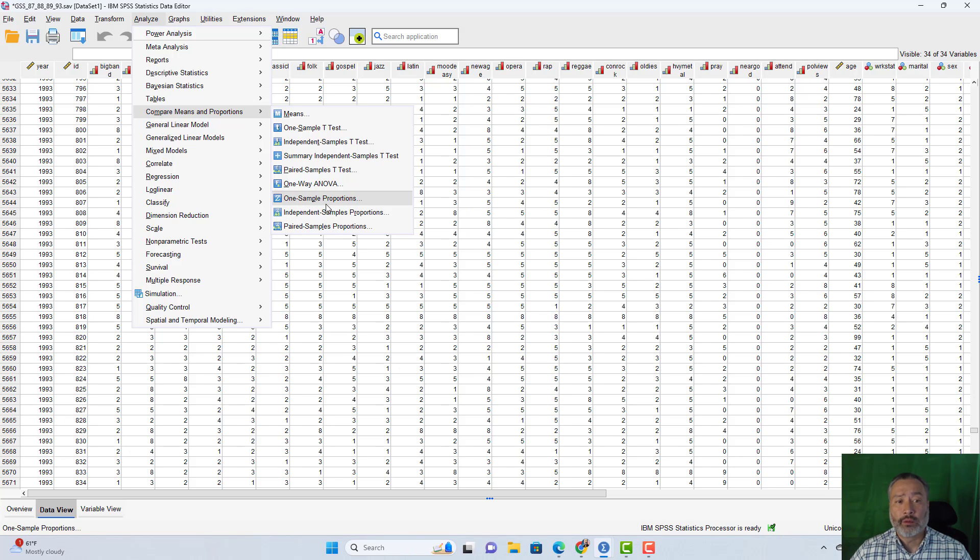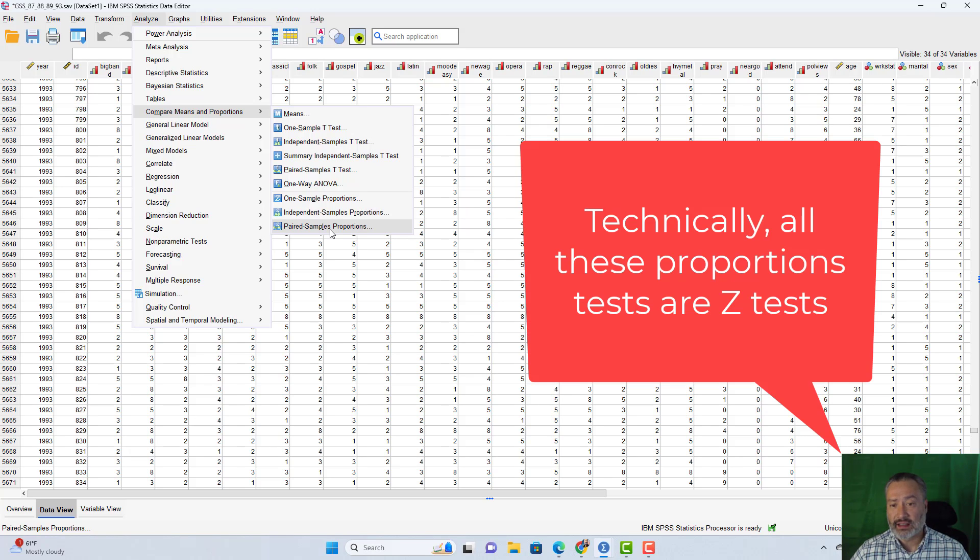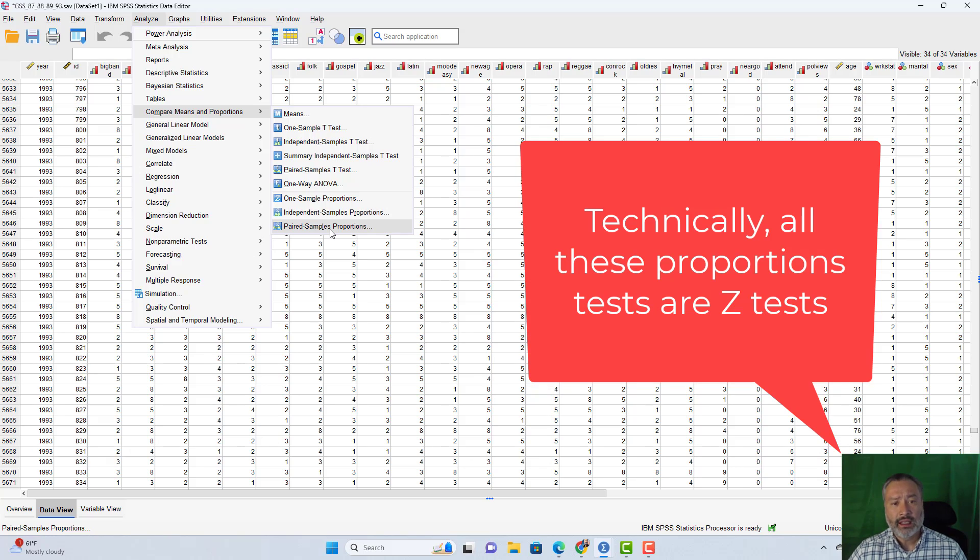At the bottom of this list, we have the one sample proportions, independent samples proportions, and paired samples proportions test. And again, this is a newer feature, these were not available prior to version 27. And again, I'm in version 29 right now.